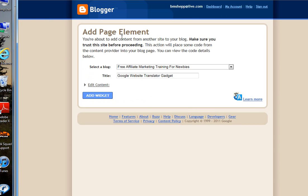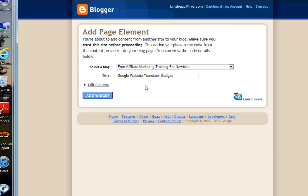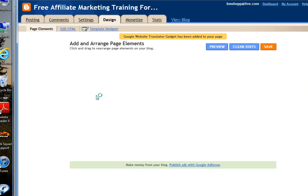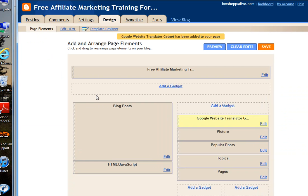You'll notice it'll take you to the old format for Blogger. I'm using this particular blog here to show you how to do it. You're going to click on Add Widget.